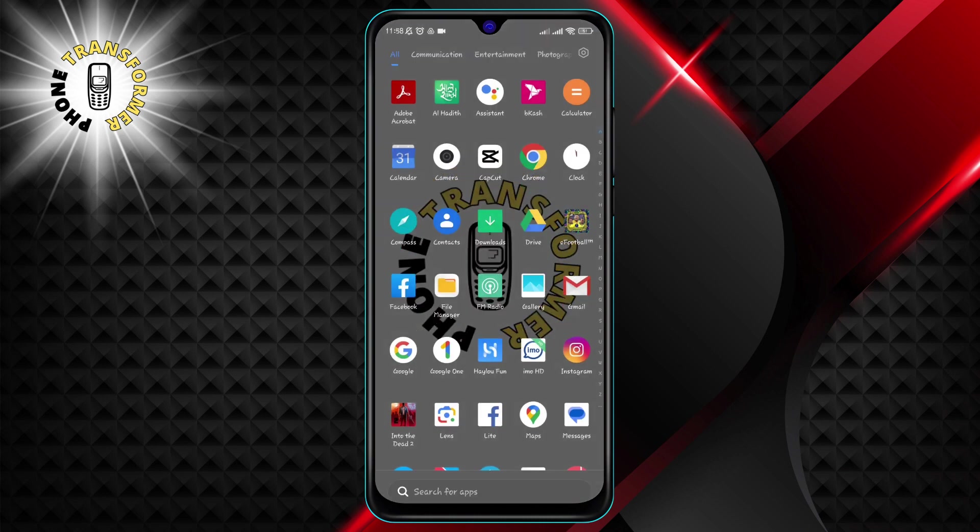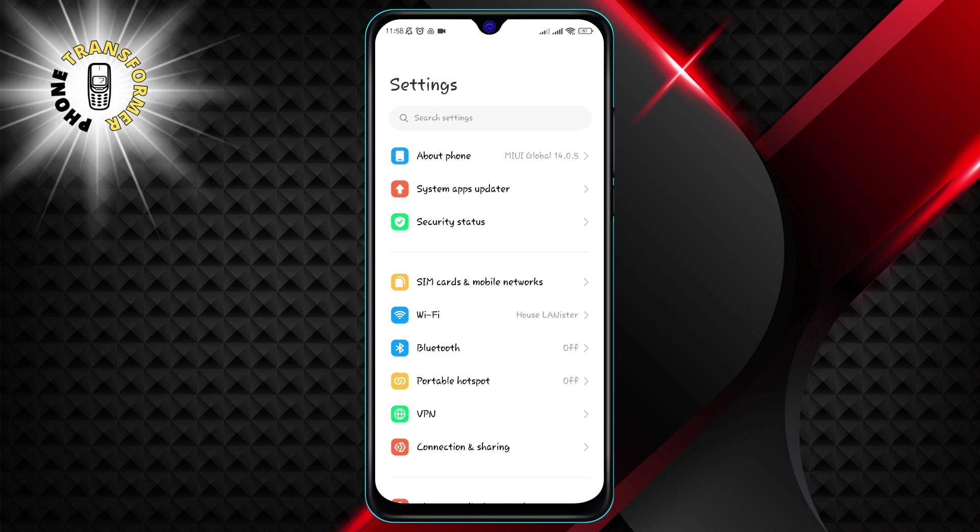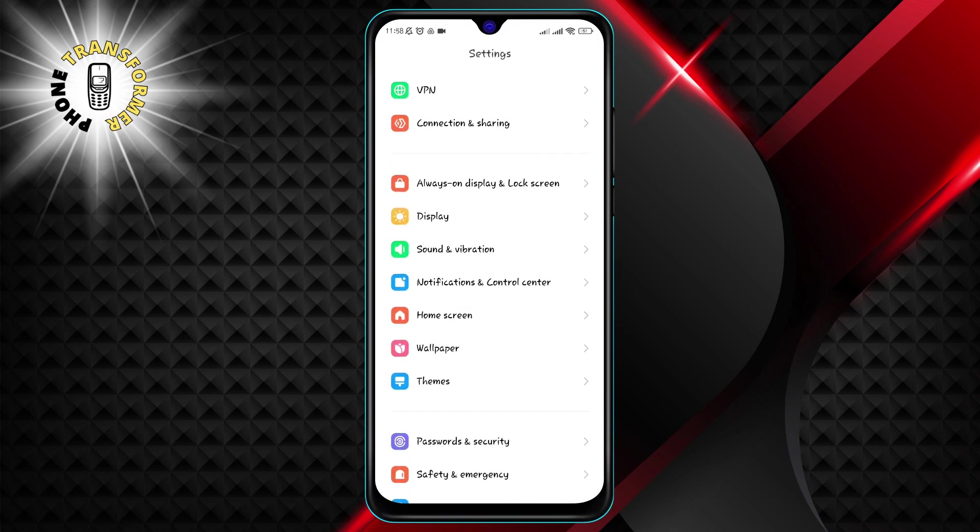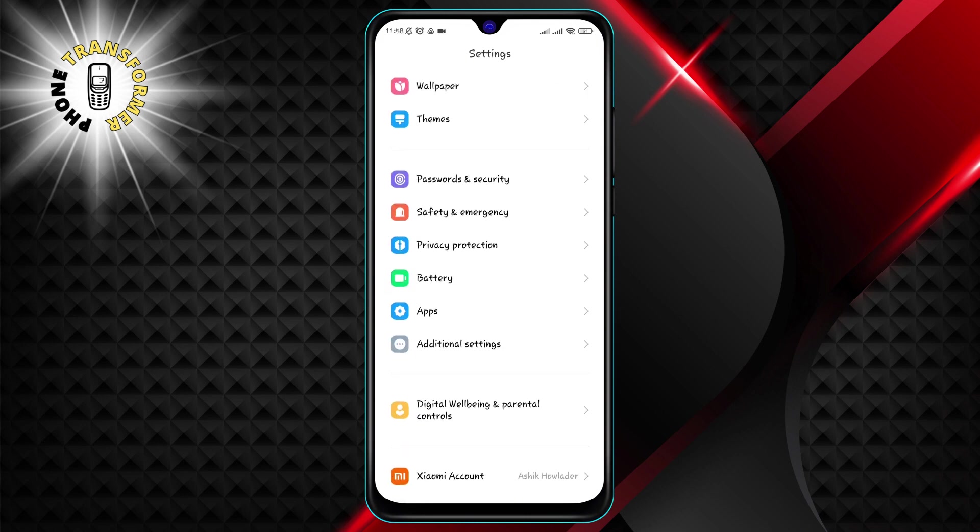Step 1. Go to your phone settings. You can do this by swiping down from the top of your screen and tapping the gear icon, or by finding the settings app on your home screen or app drawer.